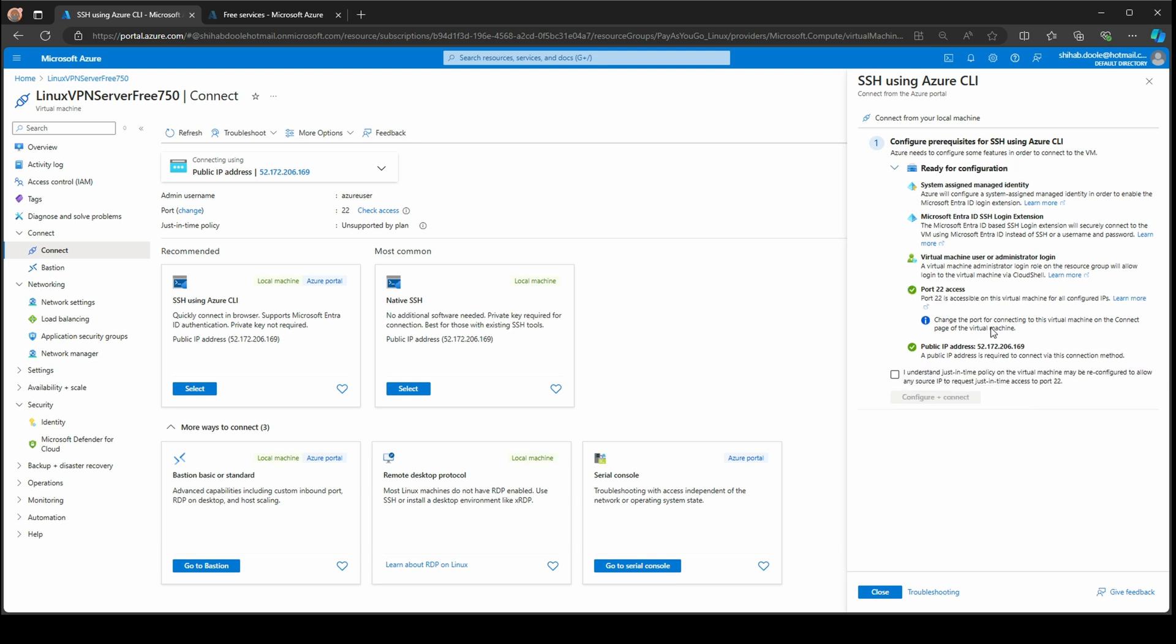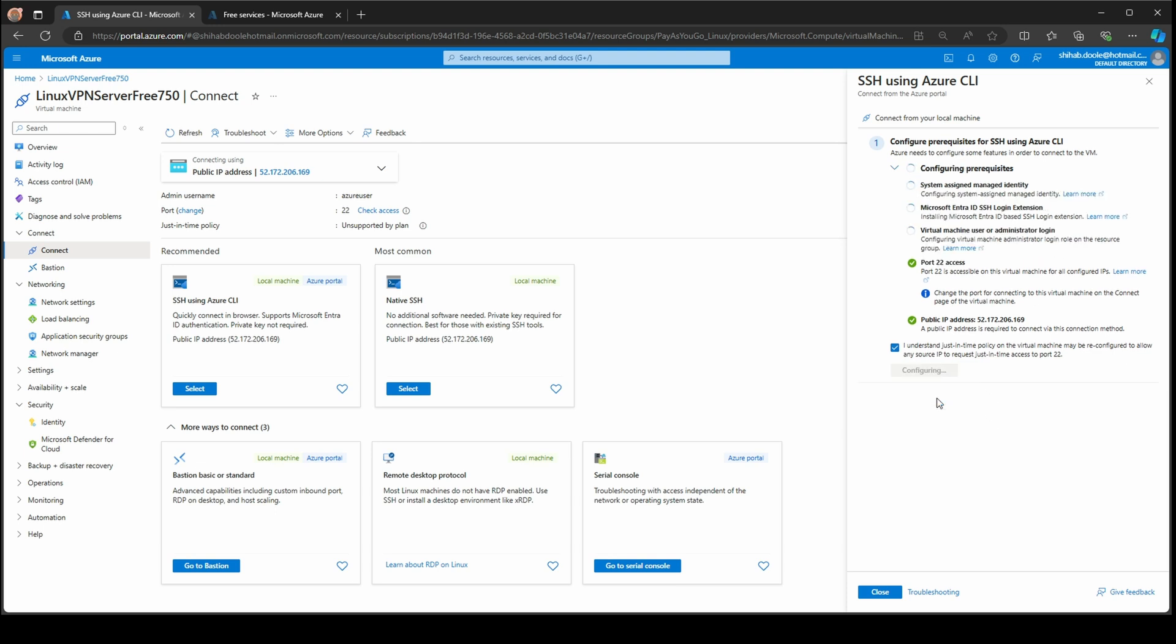It will give you validation again, trying to validate if port 22 is open or not. You can see port 22 is open. I'm going to click I understand the just-in-time policy and configure the connection. It's going to configure everything.